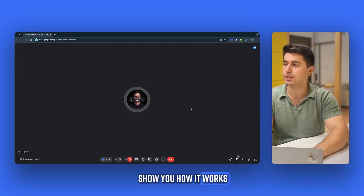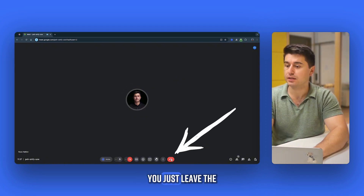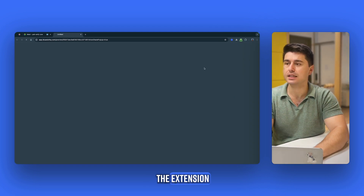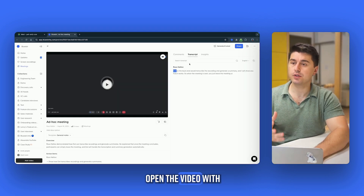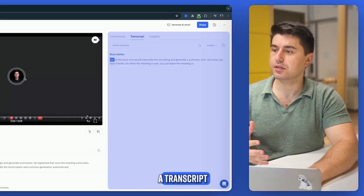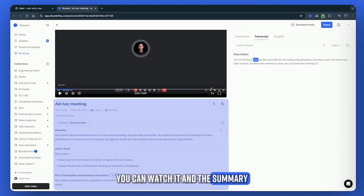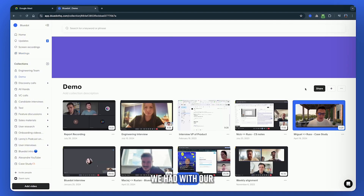When the meeting is over, you just leave the meeting or click on the extension, and it will immediately open the video with a transcript you can watch, and the summary. Let me show you a real-life example of a meeting we had with our team.